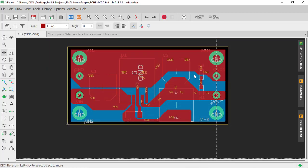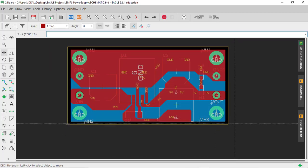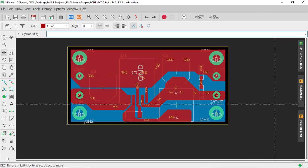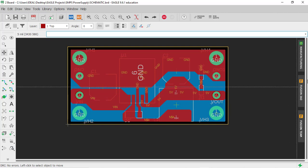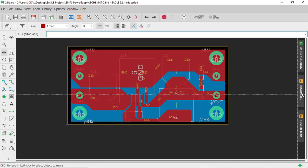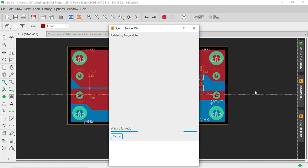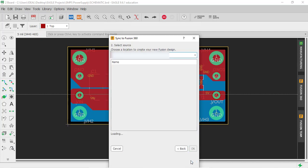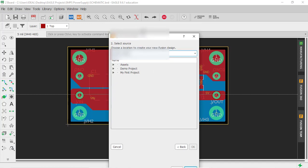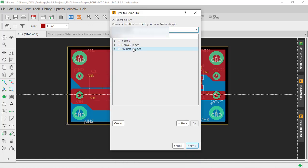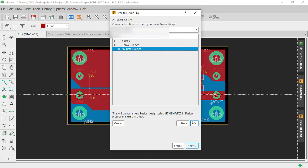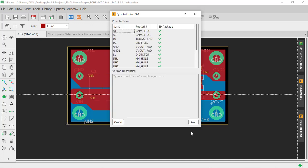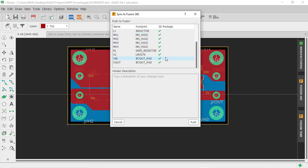Once installed, open the software and click on the Fusion 360 option. Select 'Create New Fusion Design' and click next. Click 'My First Project', then next, then OK. Here you can see all the components have their 3D models assigned.